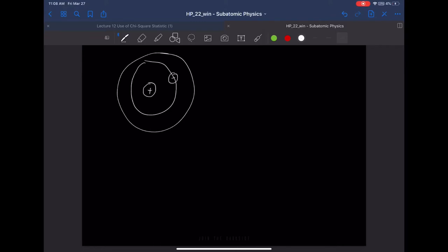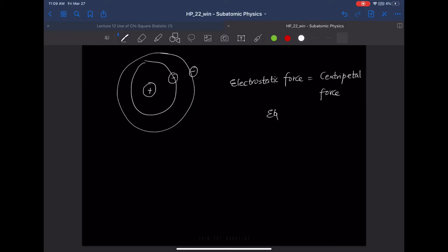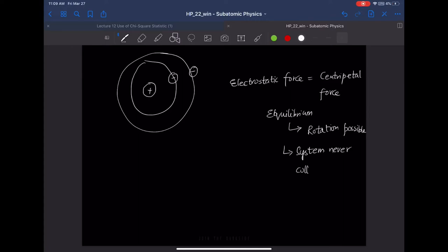The initial theory proposed to explain the atomic model described the positive charge in the nucleus and the negative charge in the outer orbital as having an electrostatic force equal to the centripetal force. This creates an equilibrium that keeps the system rotating and prevents it from collapsing. But we know that two like (positive) charges repel each other via an electrostatic force.